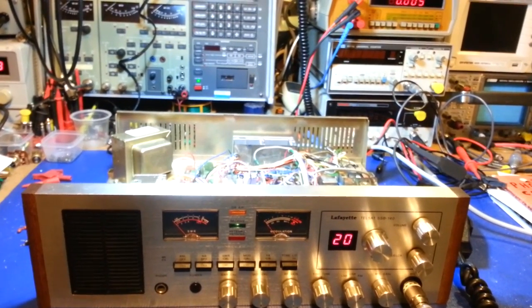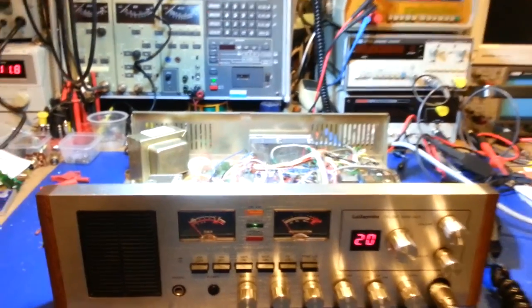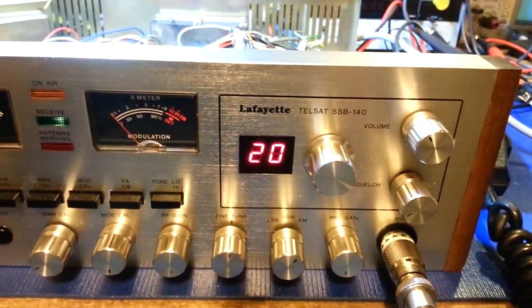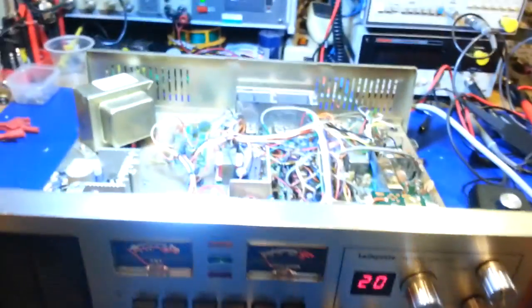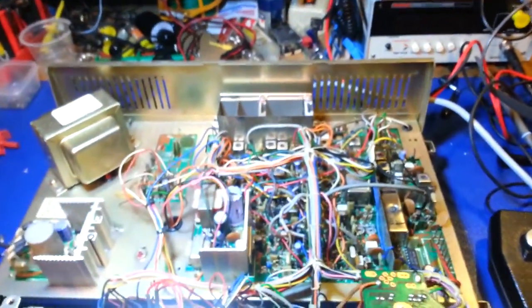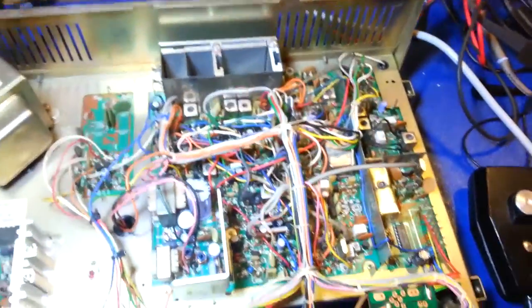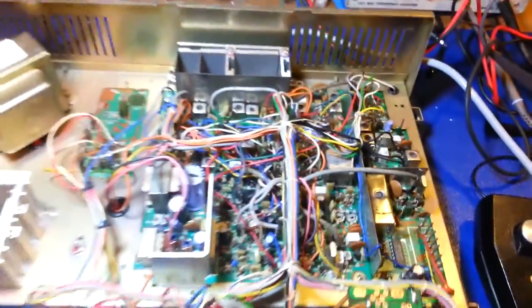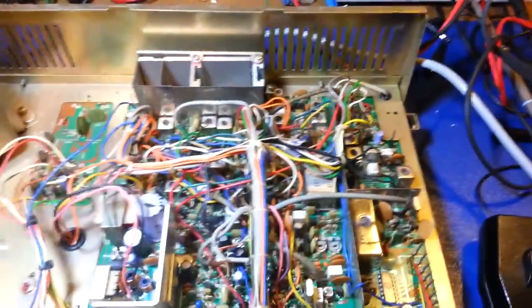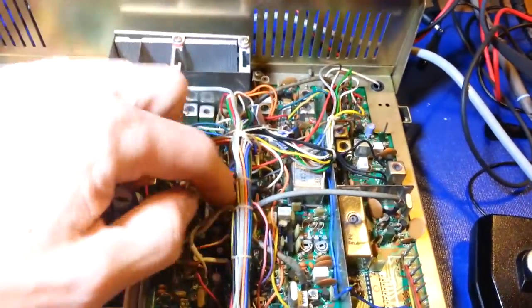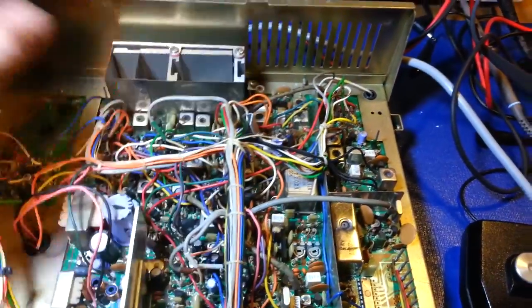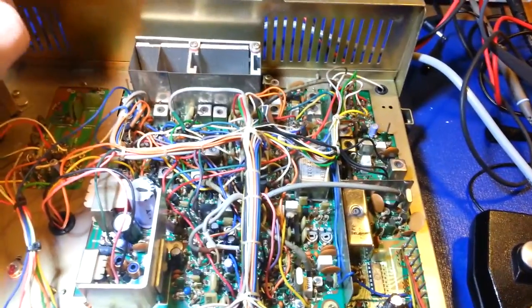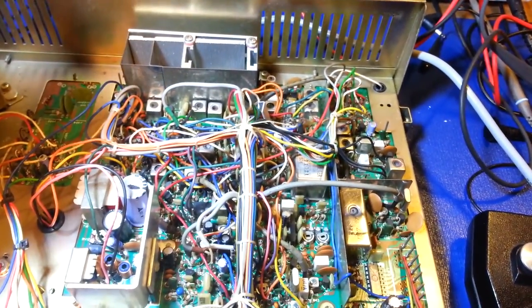Oh god, what had someone done to this poor radio? This is a Lafayette Telsat SSB 140, an extremely popular AM sideband 40 channel CB radio. These were known for being popular with the sideband guys because they're really good sideband radios - they're Cybernet, good crystal filters, just overall very good design, just like most of the other Cybernet radios.